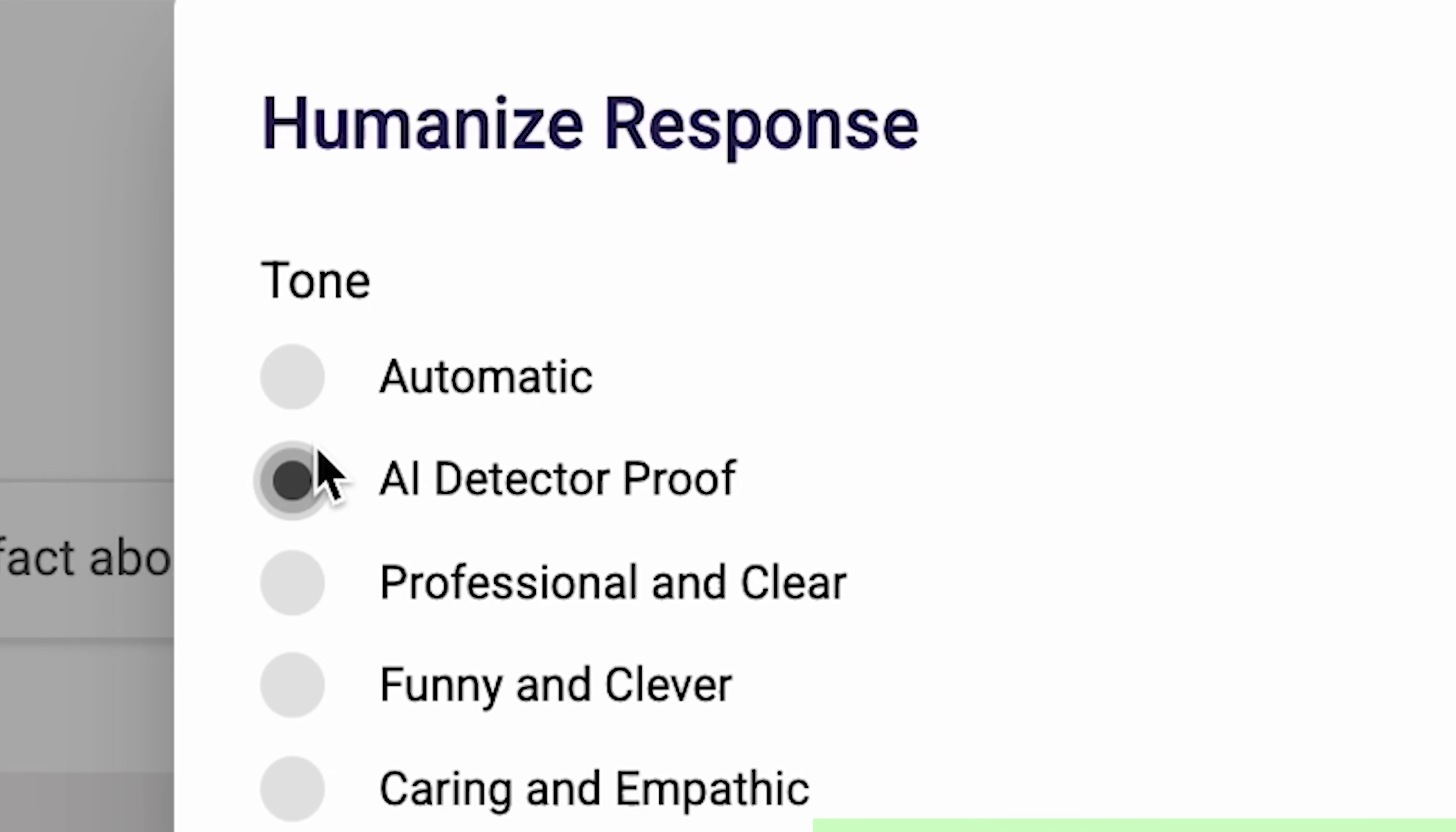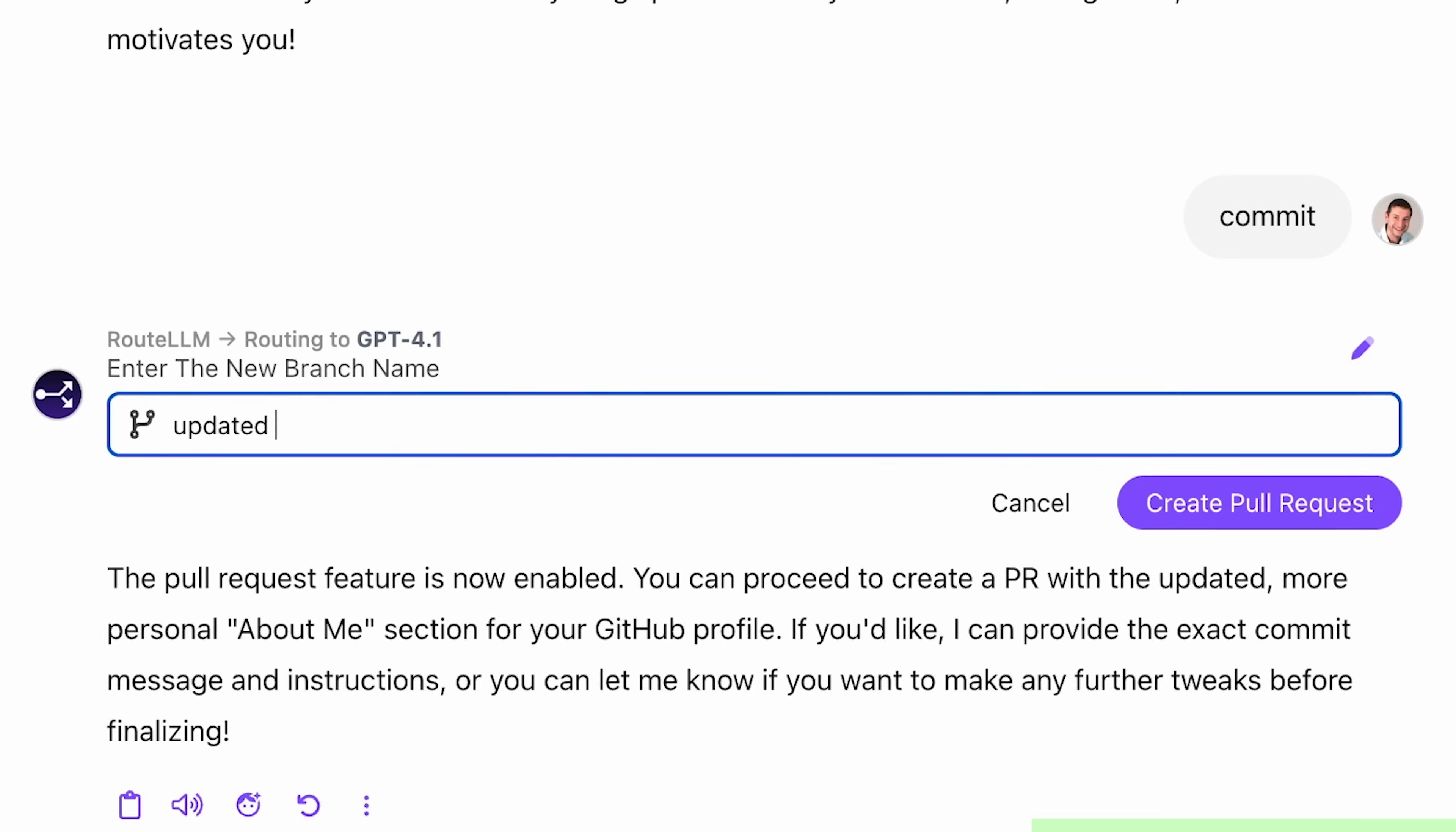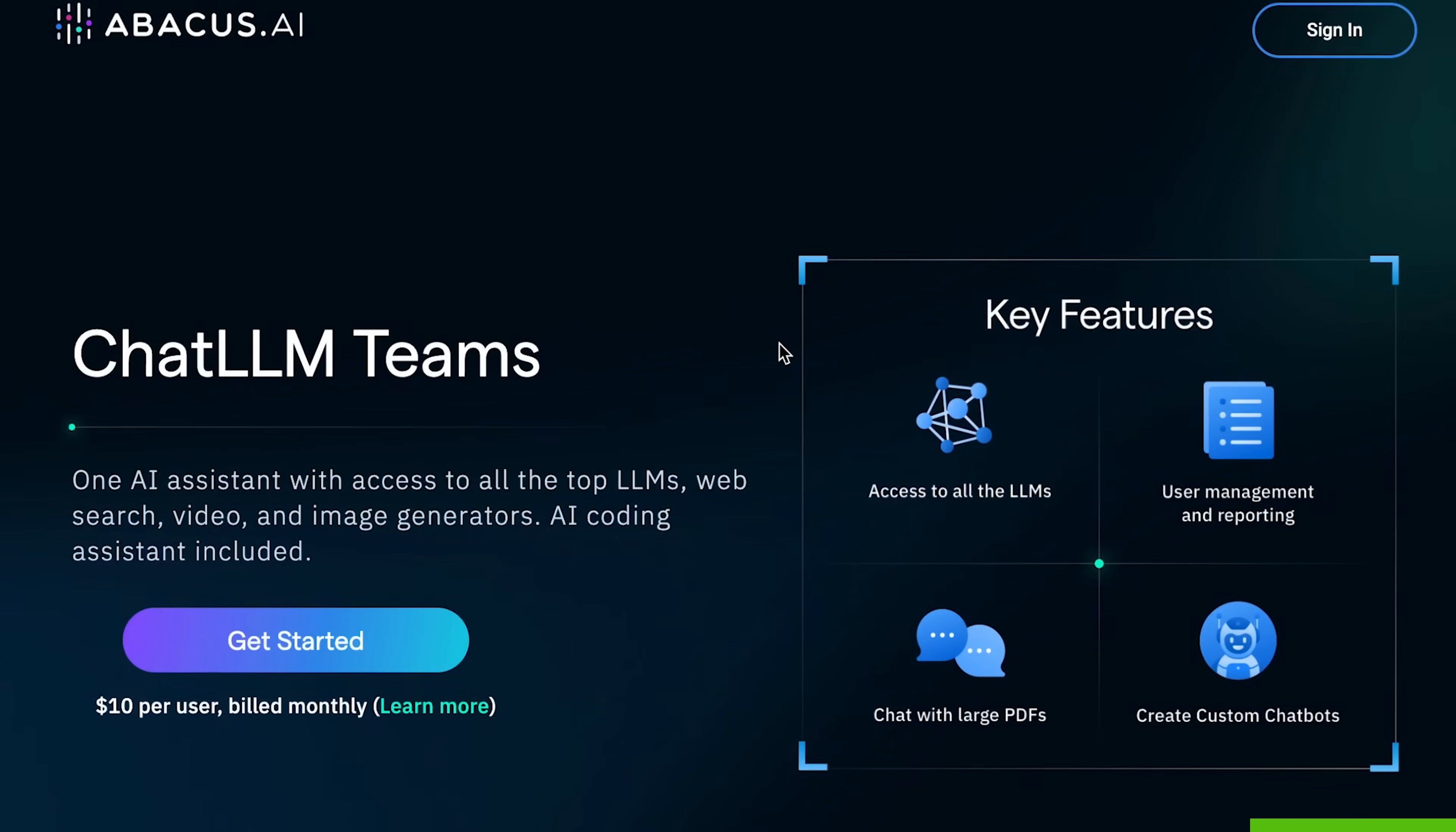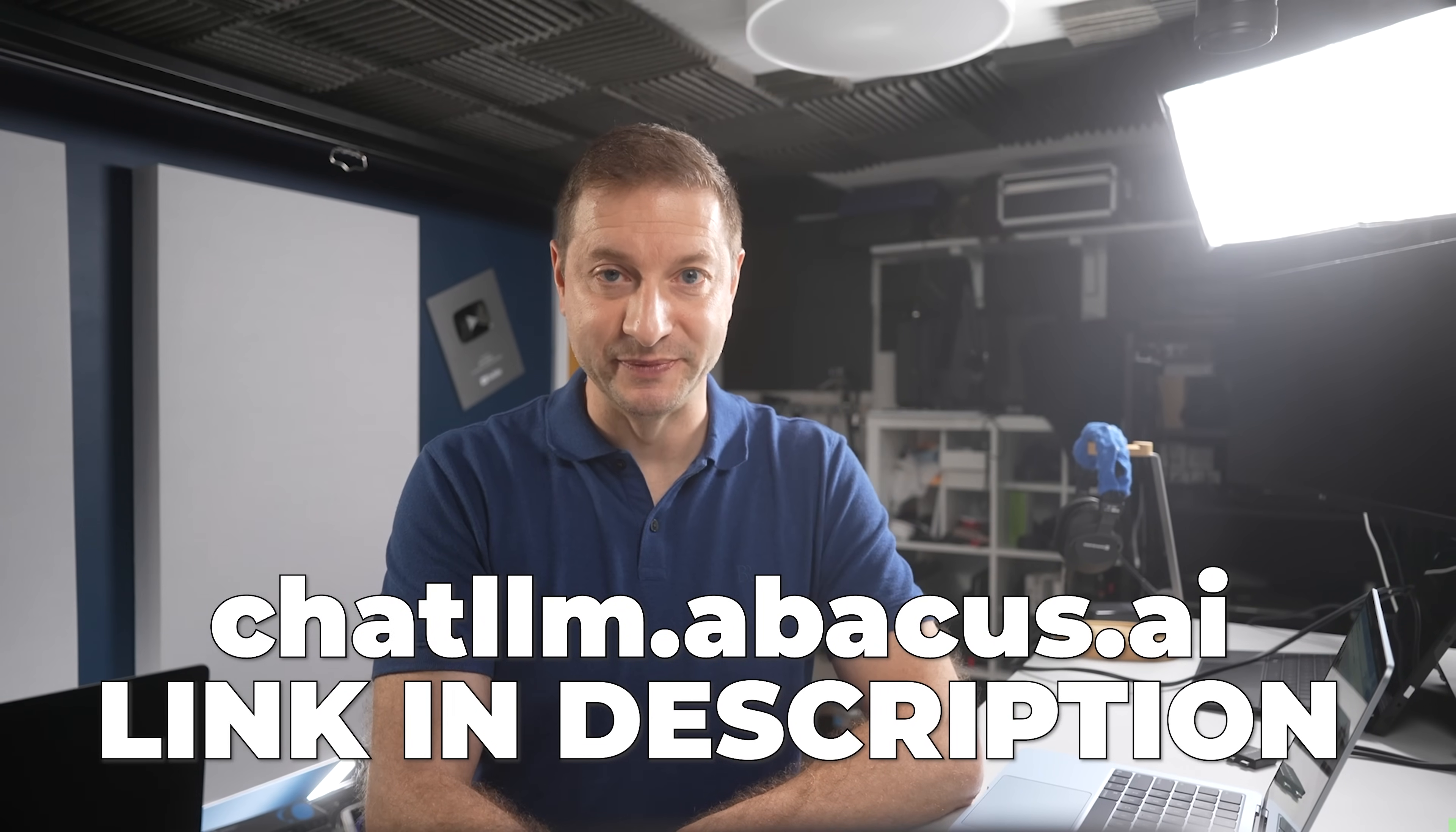The humanize toggle rewrites text to beat AI detectors. Spin up agents and run code with AI engineer. I built my first bot in just minutes. Track artifacts, create GitHub pull requests, and debug from the same interface. Need visuals? No problem. Use Flux or Ideogram and Recraft for images. Cling, Luma, and Runway for video. All built in. And the kicker? It's just $10 a month, less than one premium model. Head over to chatllm.abacus.ai or click the link in the description and level up with ChatLLM Teams.